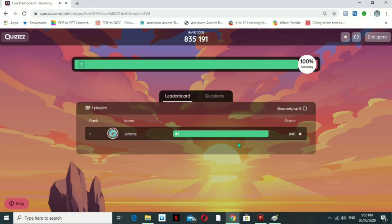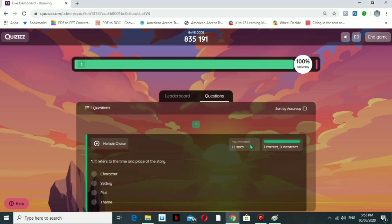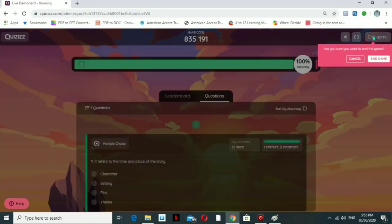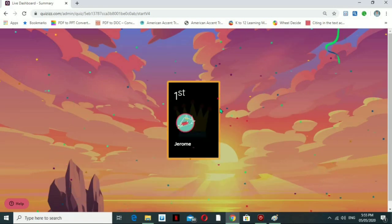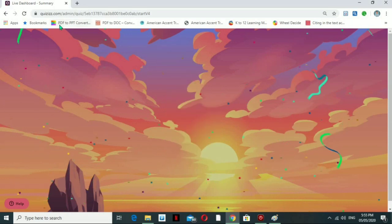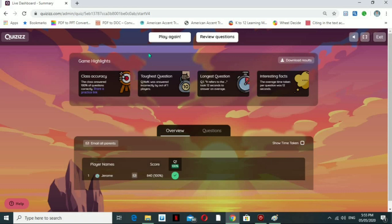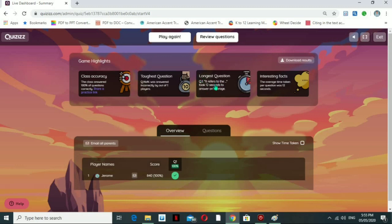During the game, the student clicks the correct answer, and you can see the results here. You can identify how many seconds each student took to answer, which answers are correct and which are incorrect. When you end the game, you get a summary with student names. You can check class accuracy, the toughest questions — which were incorrectly answered by most students — the longest questions by time taken, and the average time taken per question.